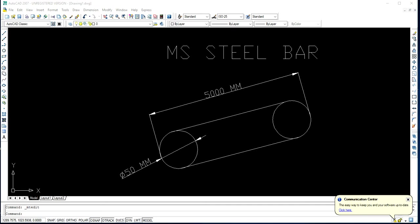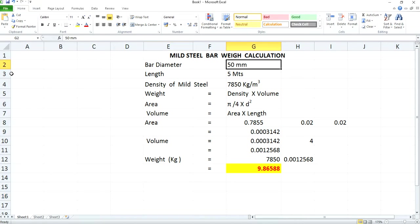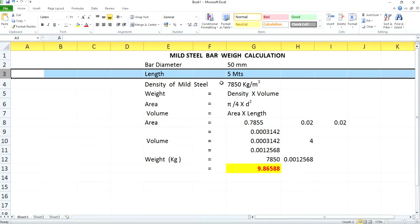Now please have a look at this Excel sheet wherein you can see the data once again. I am choosing the bar diameter as 50 mm and length as 5 meter. The density is associated with mass and volume, so the formula for calculating mass for this steel rod will be density into volume. Here we are choosing mild steel, and mild steel has a density of 7850 kg per meter cube.